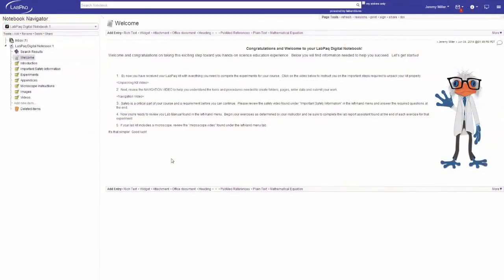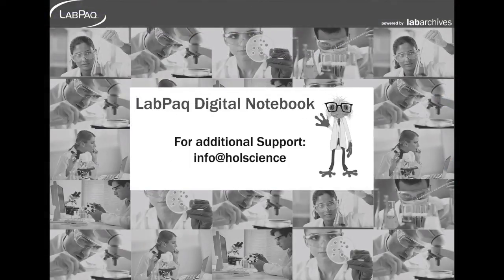Of course, there are many other things that you can do with your LabPack Digital Notebook, and we've prepared a series of short tutorials available from the support menu. Simply click on the tutorials and select the ones you'd like to see. If you have any questions, please feel free to email us for support. Thank you.